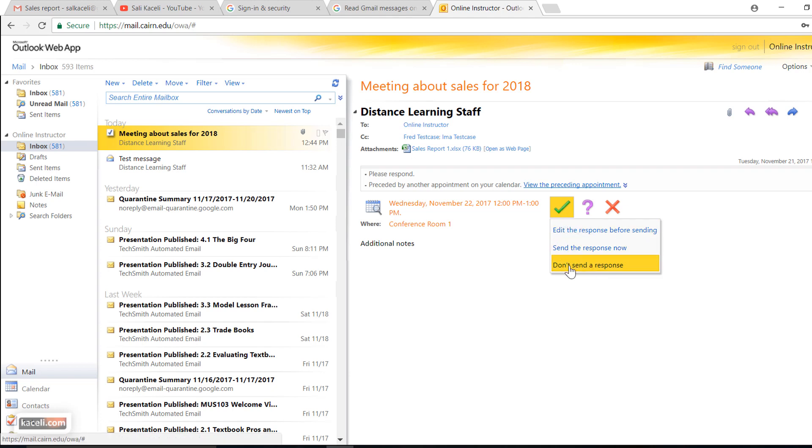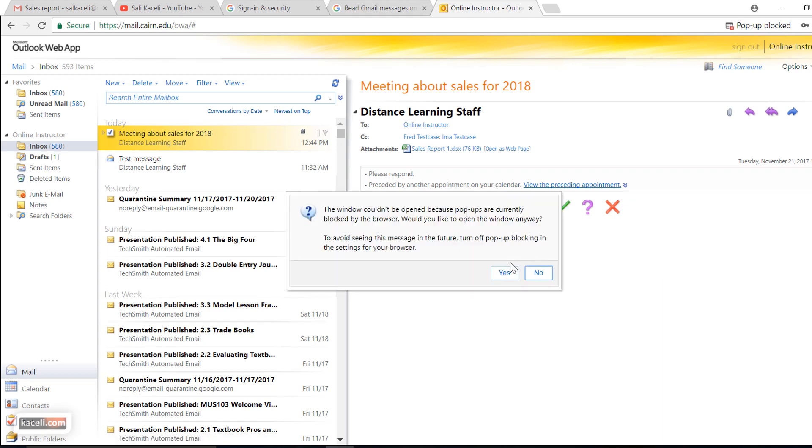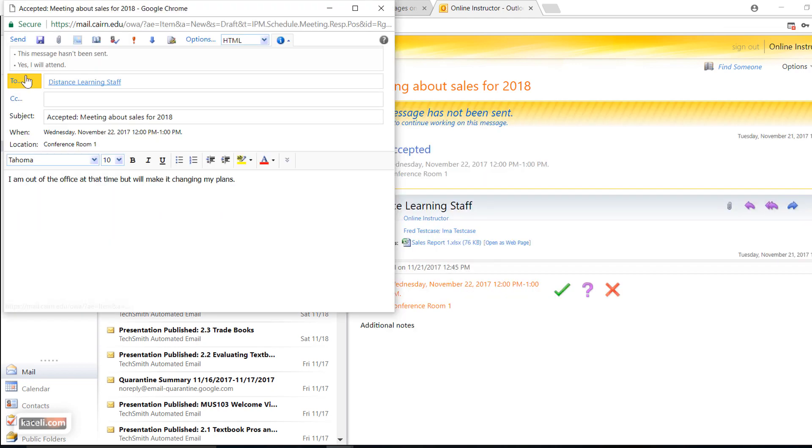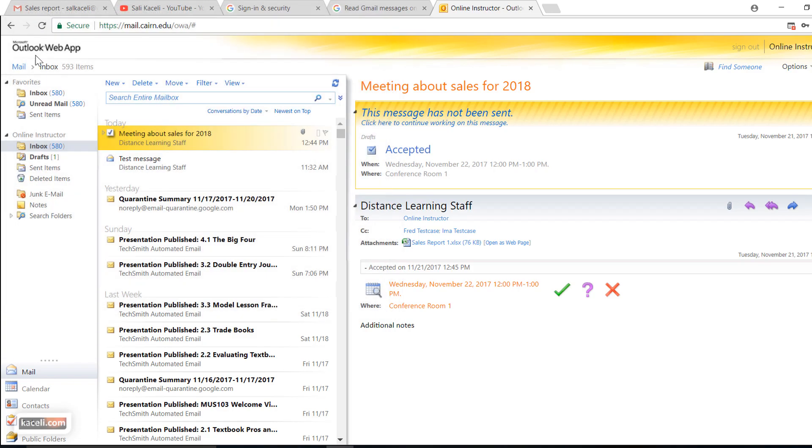Sometimes you can accept the meeting without sending a response. Other times you might be best if you're not going to be attending the meeting to just choose edit the response first. Then press send here, and this is the recipient on the other end that is sending this.